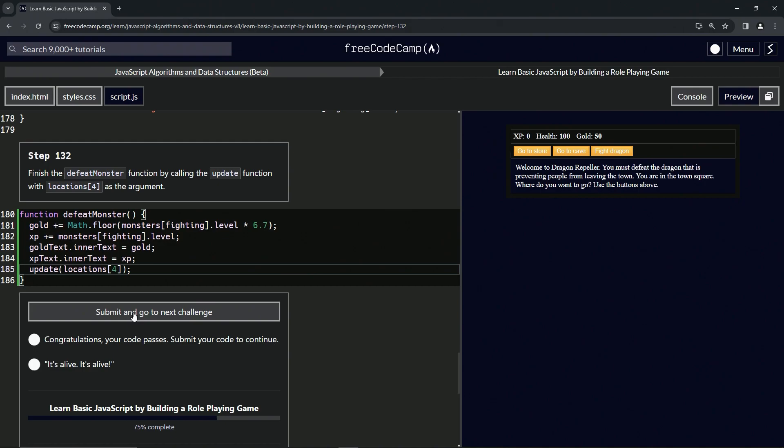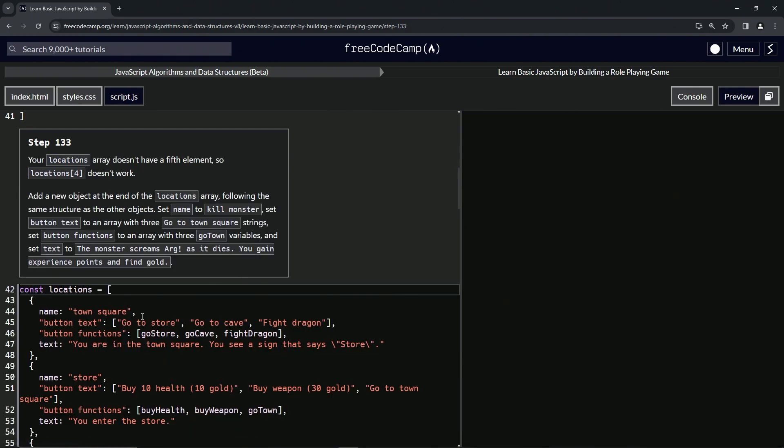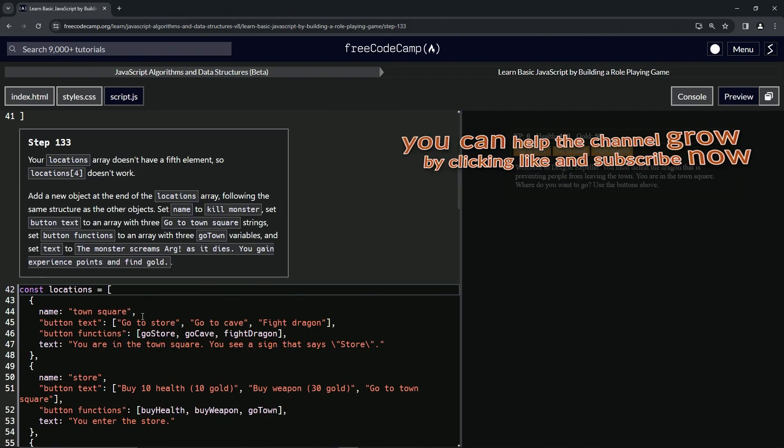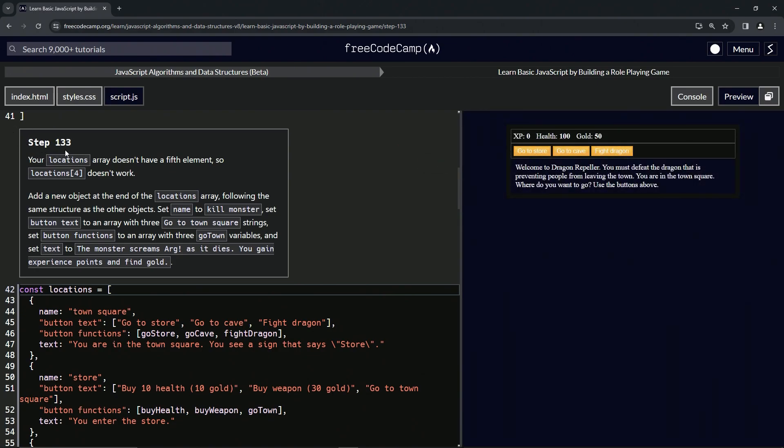Now we're on to step 133. Look, I told you, step 133. We'll see you next time.